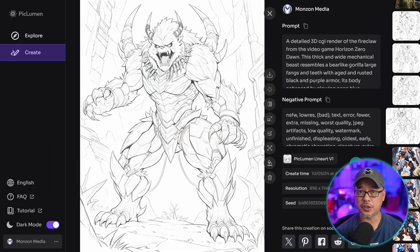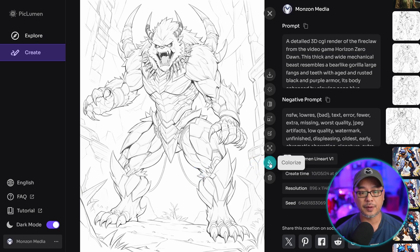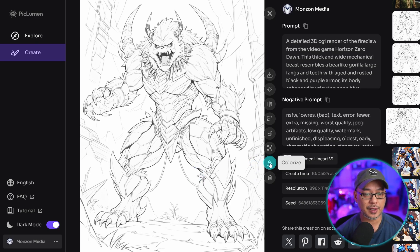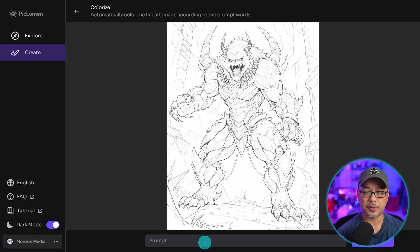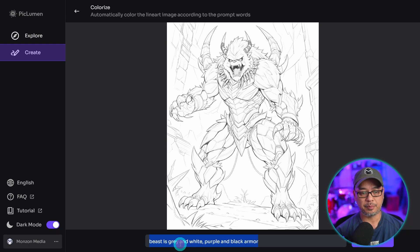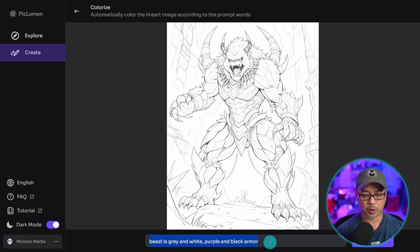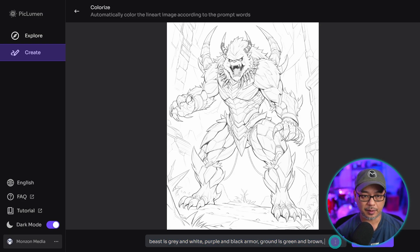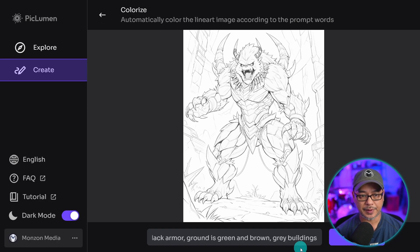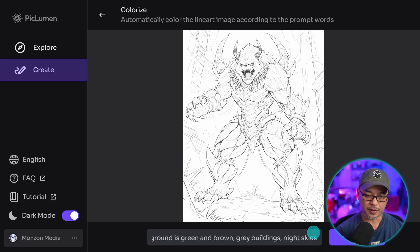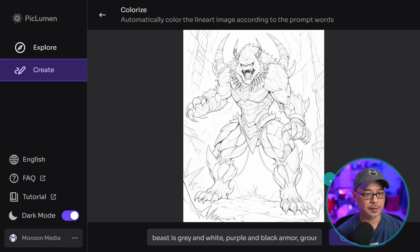Next, I want to show you the colorize option for your line art. If you hover over this icon, you see it says colorize. Now the way this works, you just have to specify where these colors are going to be. So let's say the beast is gray and white with purple and black armor. And then I'm going to put the ground is green and brown. Let me zoom in here a bit. Gray buildings. And then we'll put night skies. We're going to hit submit.